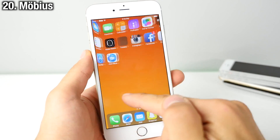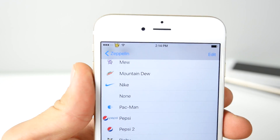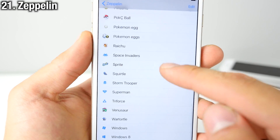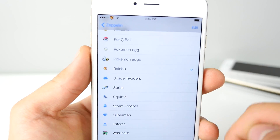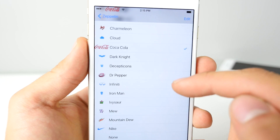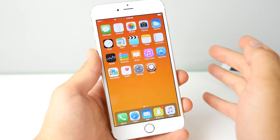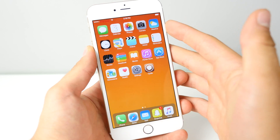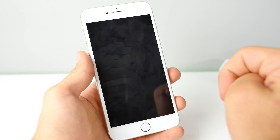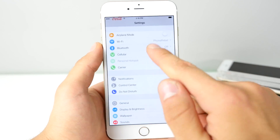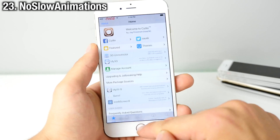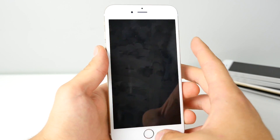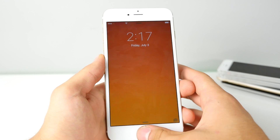Mobius allows your device to scroll infinitely through home screen pages. Zeppelin gives you a custom logo for your carrier with tons of packs inside Cydia, including Pokemon and other themed packs. Cheesecake brings the Android fade-out lock animation to iOS instead of a sudden black screen. No Slow Animations makes your device feel a lot faster by speeding up all animations — opening, closing, locking, and unlocking — making it feel like you got a RAM boost.